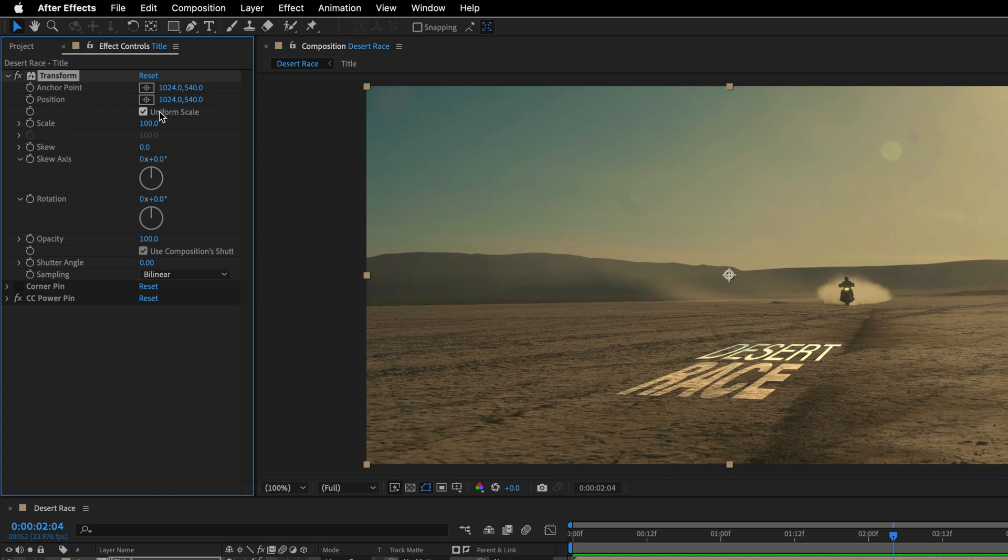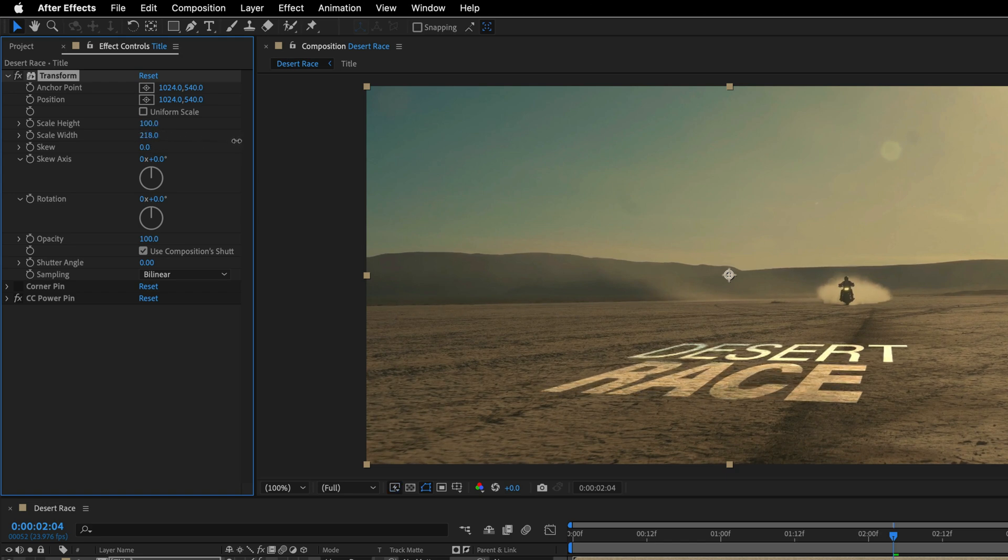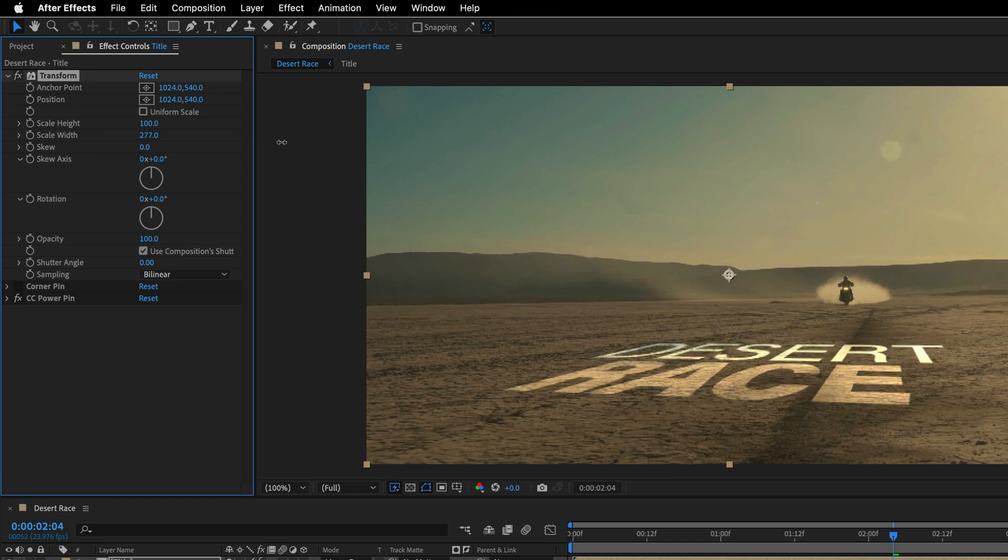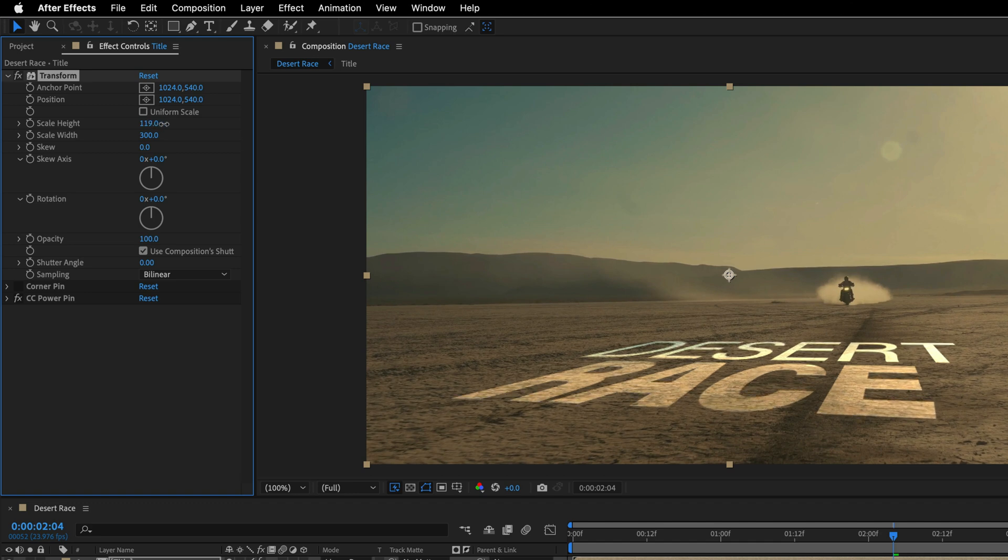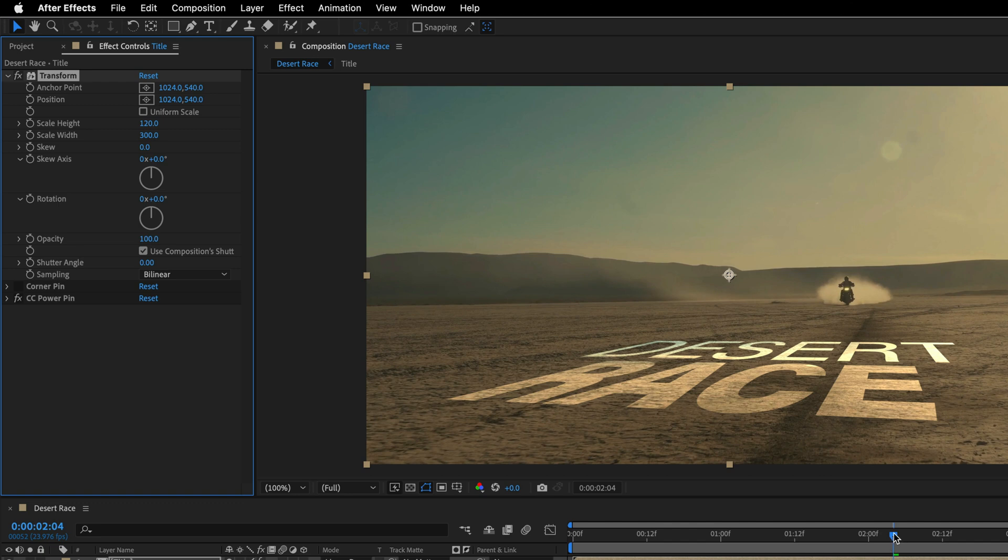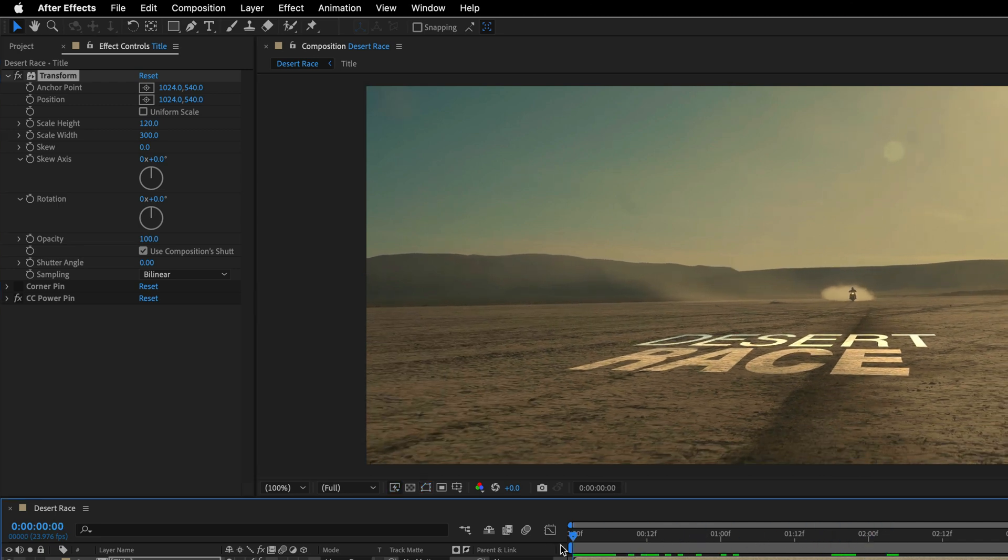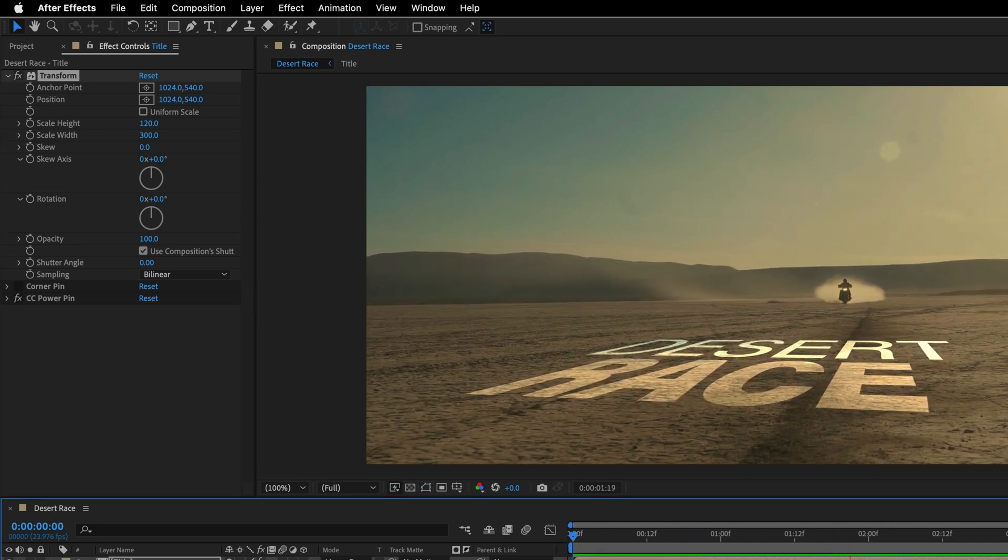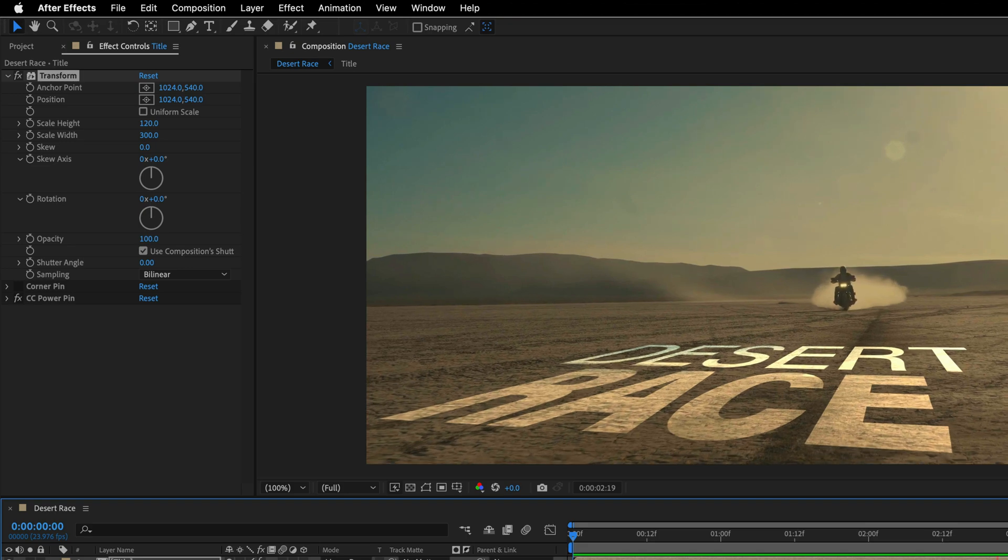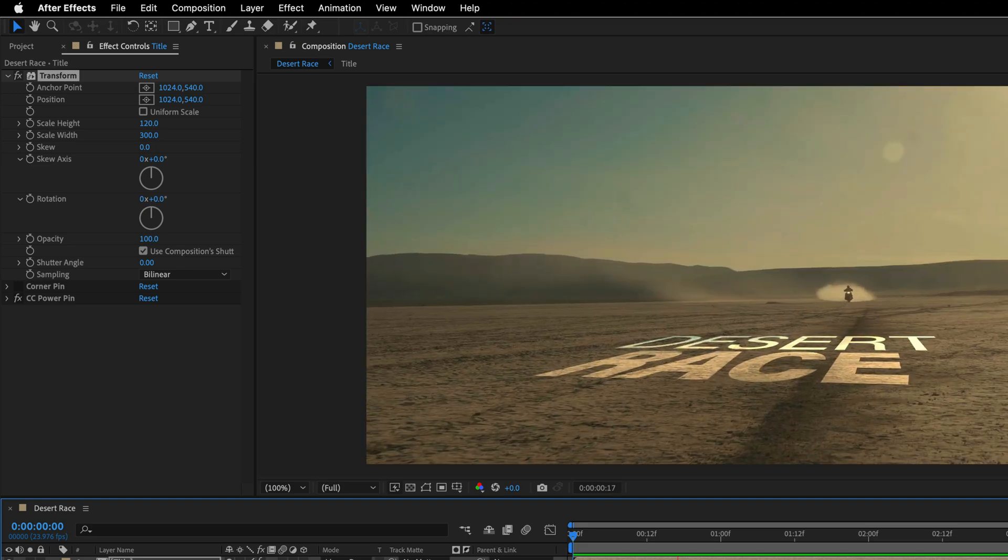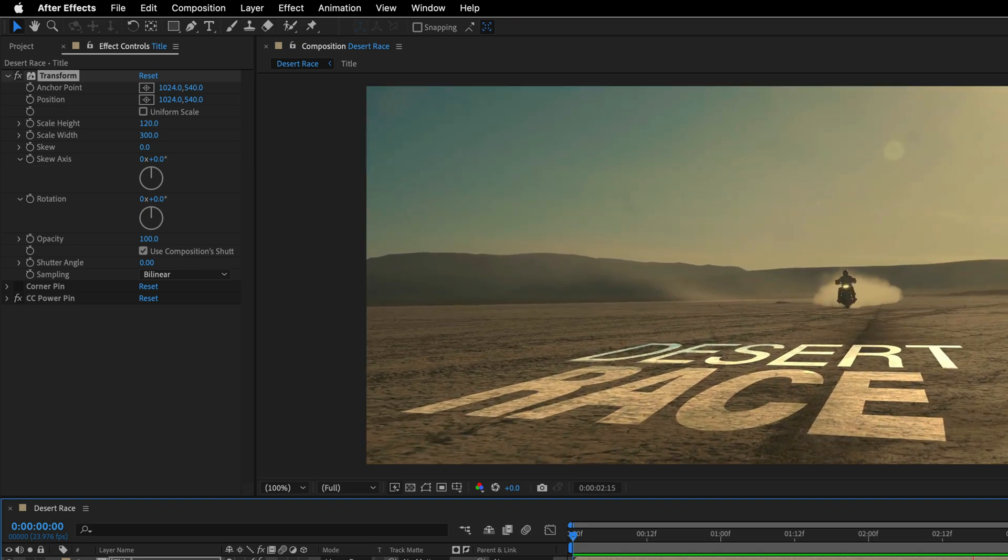I'm going to uncheck Uniform Scale, and then play with the Scale Height and Width. Let's start with the Width. I want this title to be much more wide. Let's go with 300 in this case. And then we can change also the Height to 120, just to make it a bit more bigger and nicer. And you can see that all the tracking is still working quite nicely, including the Compensation that we've created.